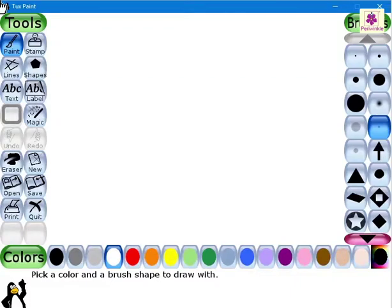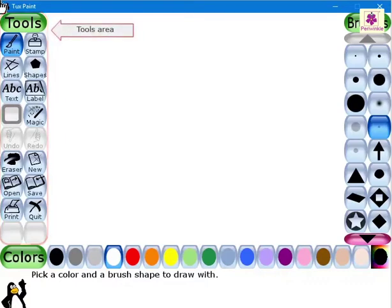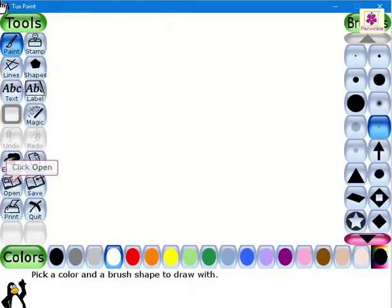To use the tool, open the drawing that needs to be corrected. To do so, from the tools area, click on the open button.